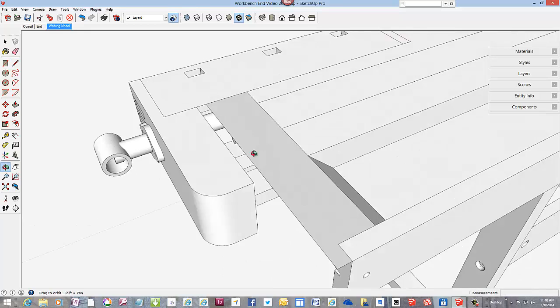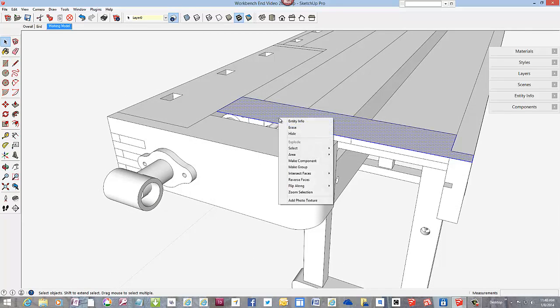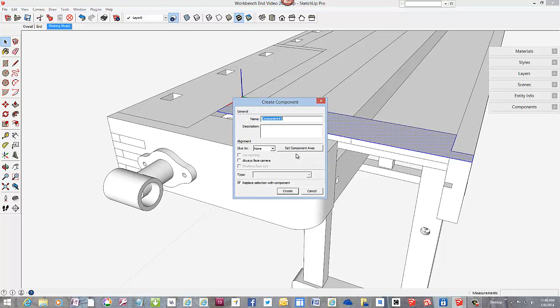Now that we have a top face, make it a component. I'm calling it working end.